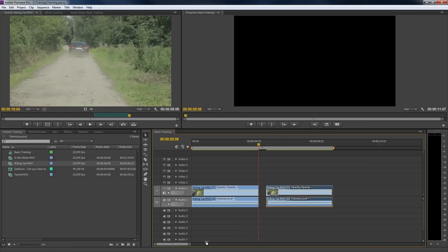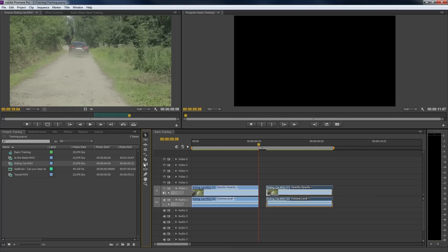Another way to scale is by using a tool from the toolbox. These tools are being used in our timeline to manipulate our clips. Currently, the arrow tool is active, as you can see. With the arrow, we can just click and use the pointer like we do everywhere. It's that simple.